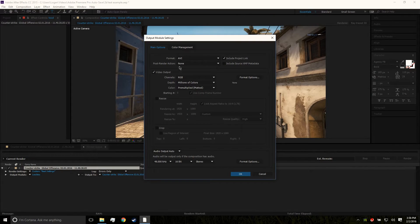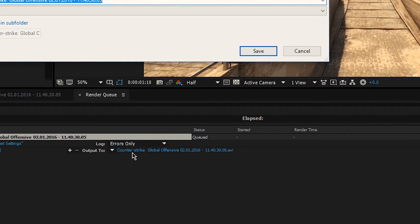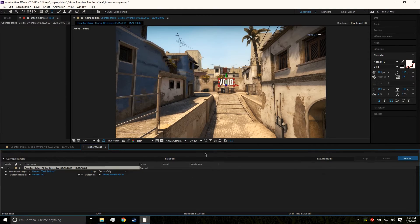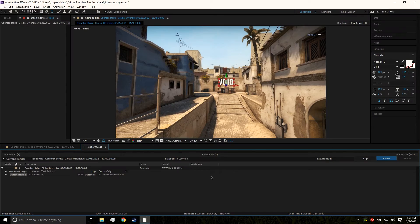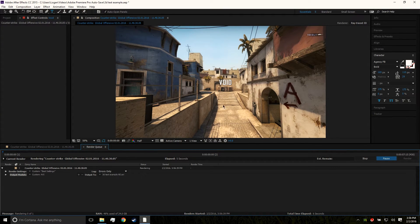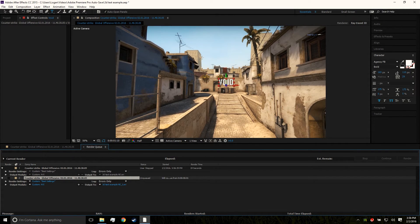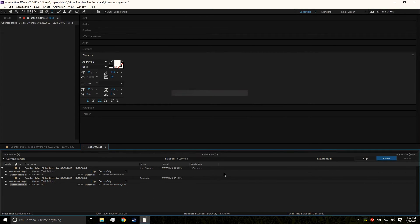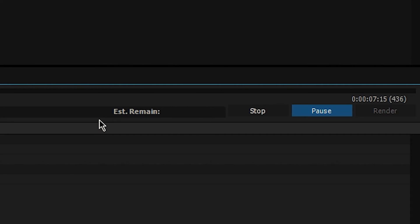Come down to the Output Module and leave those settings the same. Click on 'Output To' to change the file name and location, then hit Save. Now click Render. This could take quite a bit of time depending on your computer. If it crashes, disable the preview by clicking the X — without the preview it renders faster and the app is less likely to crash. I'll let this render and show you the final product in about 29 minutes.